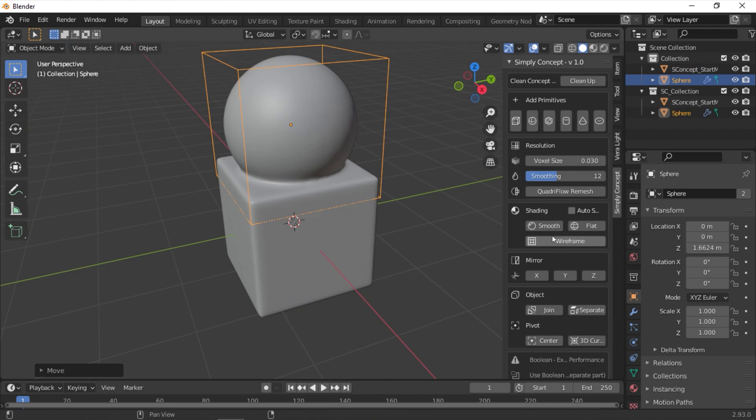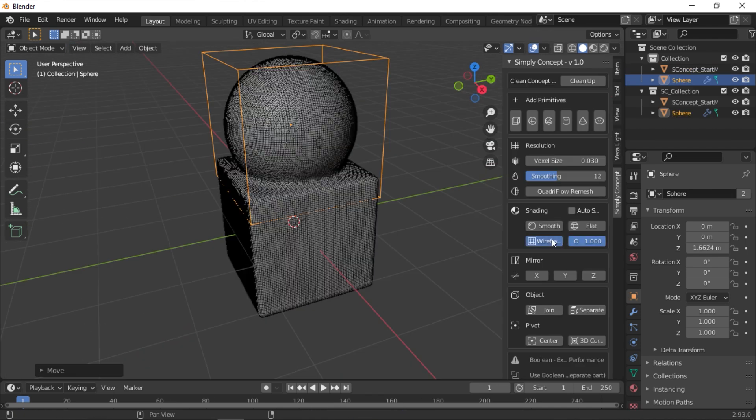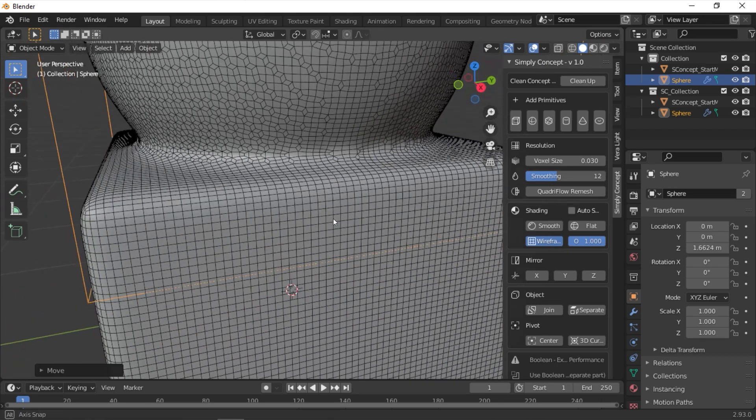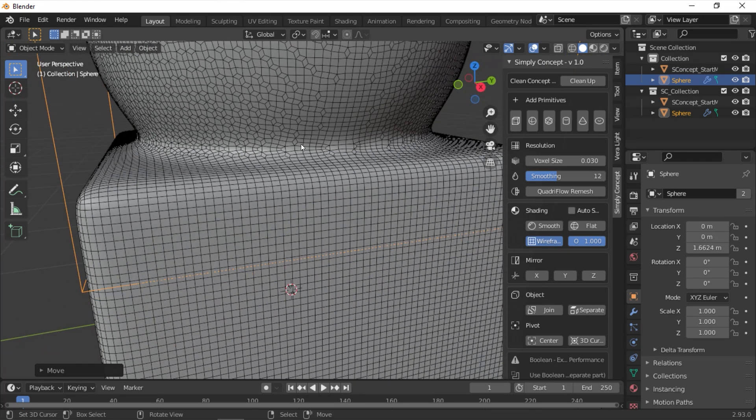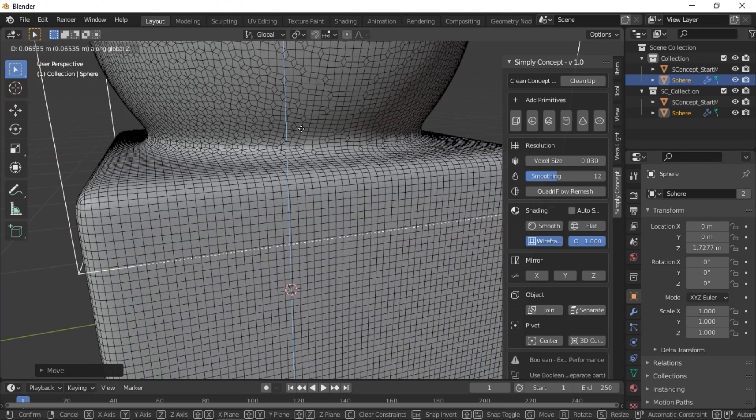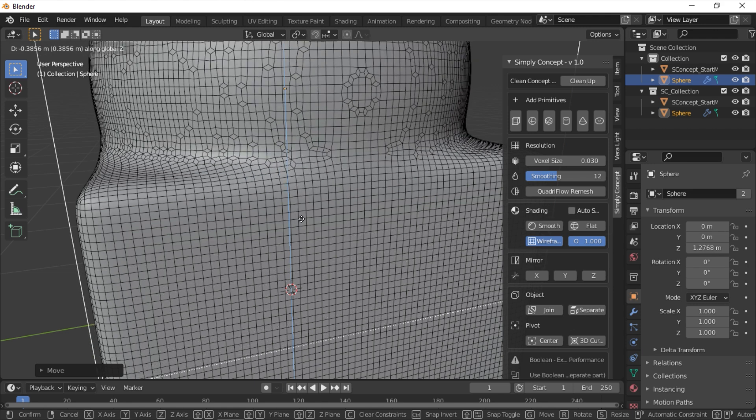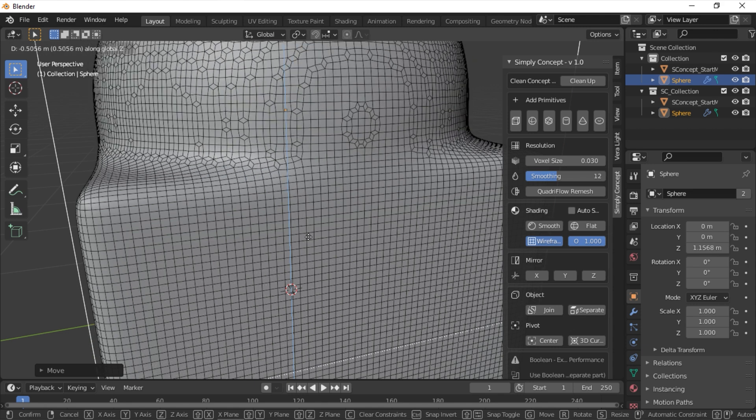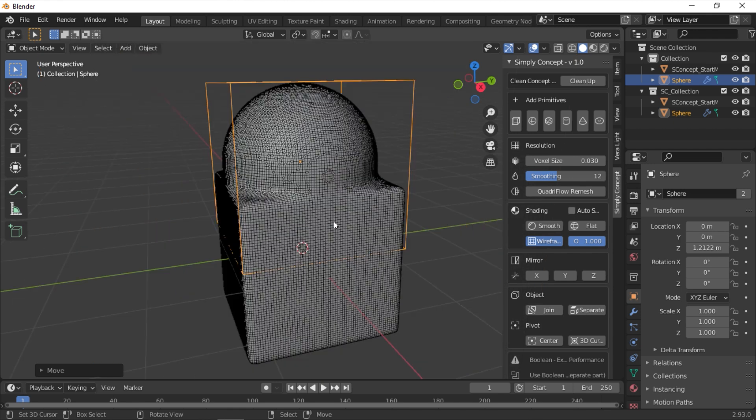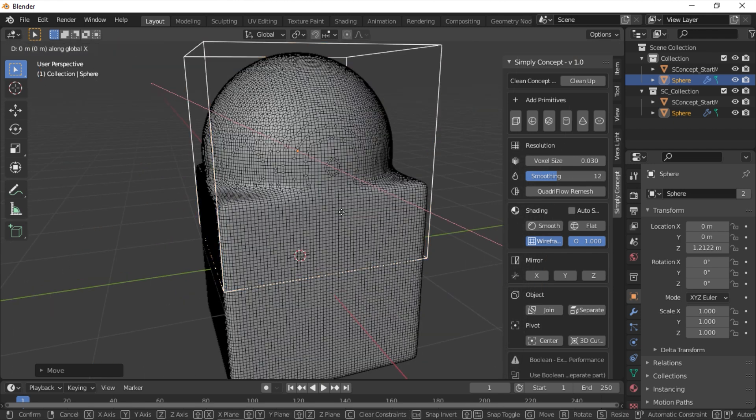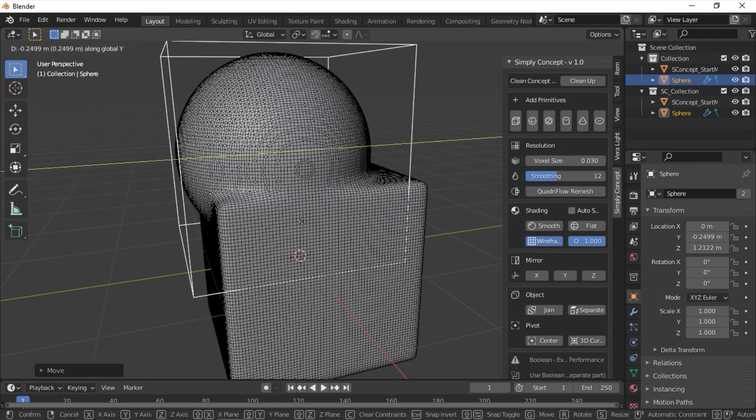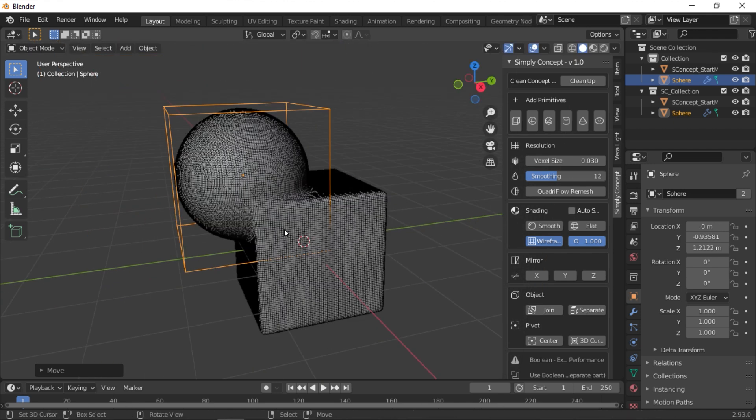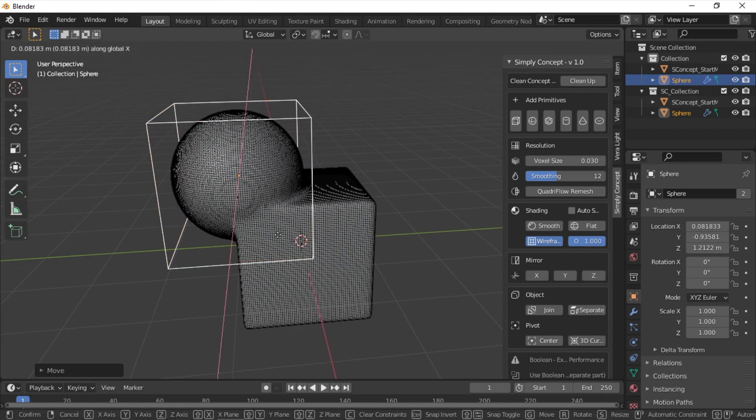Next is the Shading section. You can control your normal orientation. You have smooth and flat shading, and you have a checkbox for Auto Smooth. Underneath you have a button labeled Wireframe. Clicking it will overlay the model with the wireframe topology. You have an opacity slider next to it to control the line's intensity or visibility.